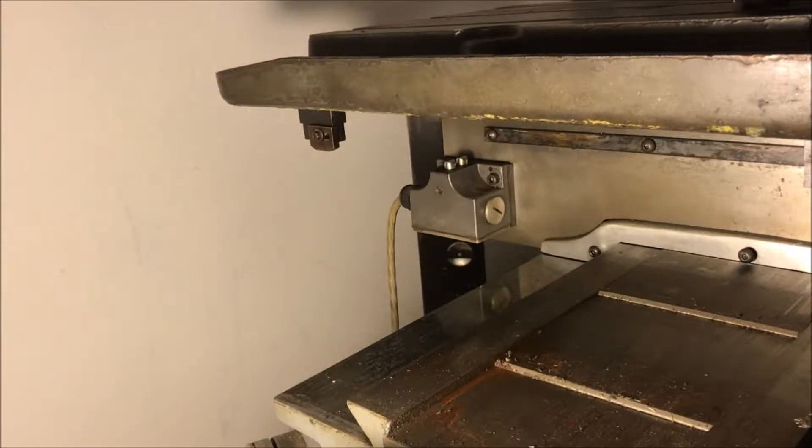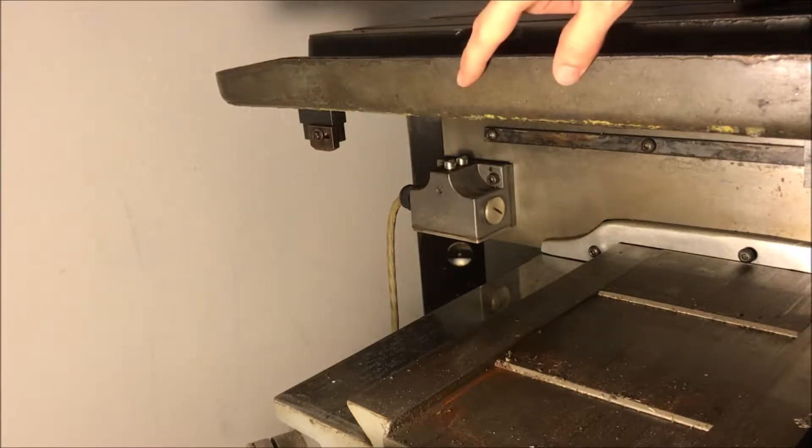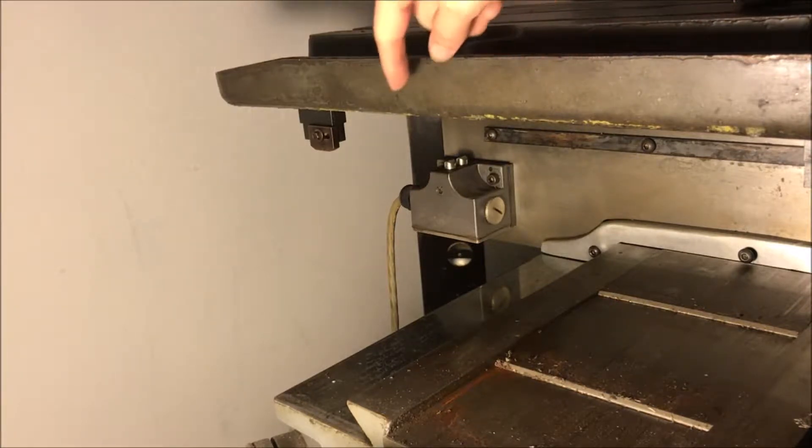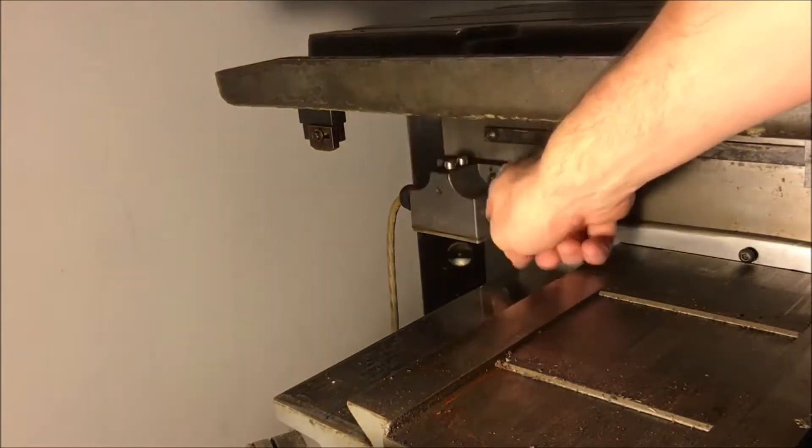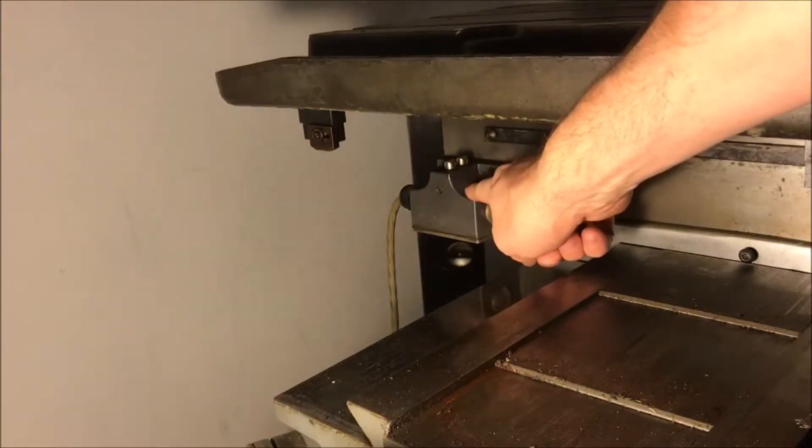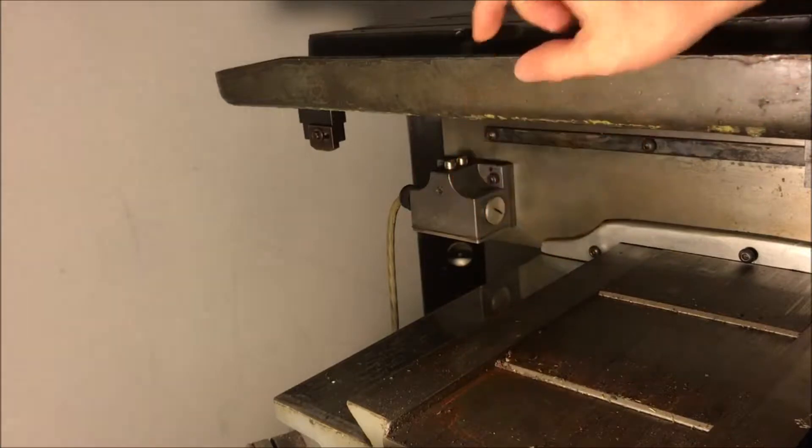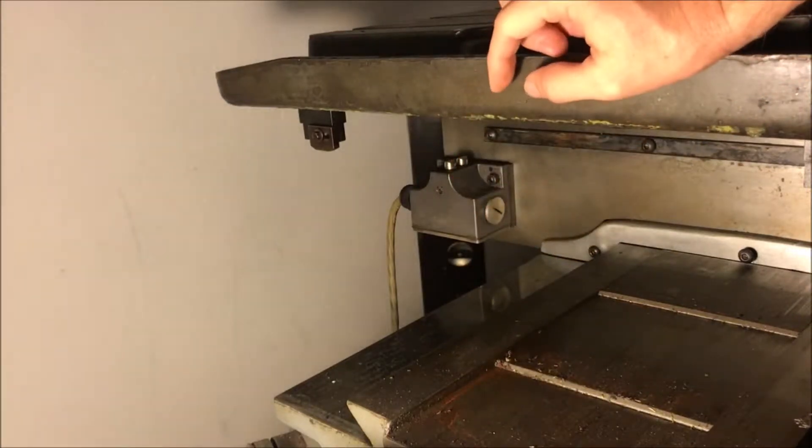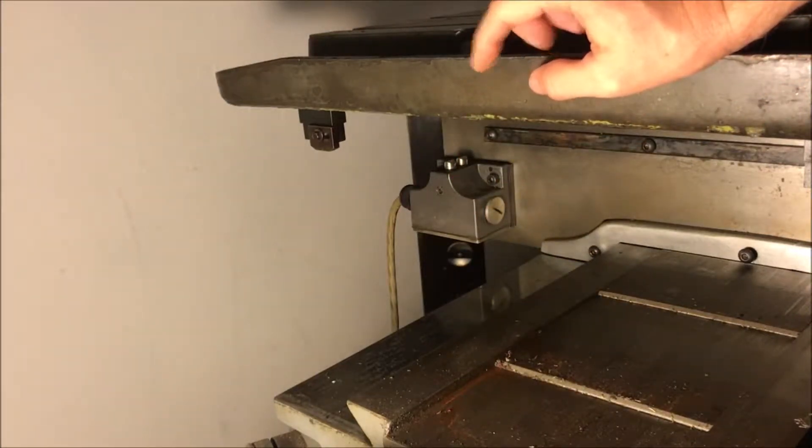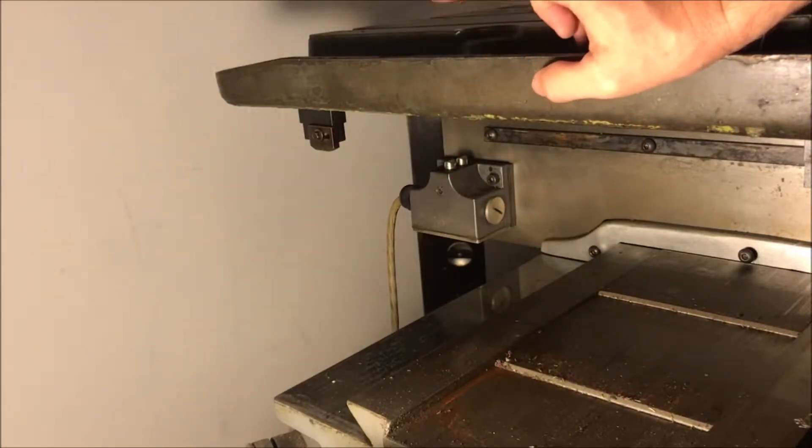As you can see here this is the front of the table and these right down here are the home and limit switches for the table. There's two switches.